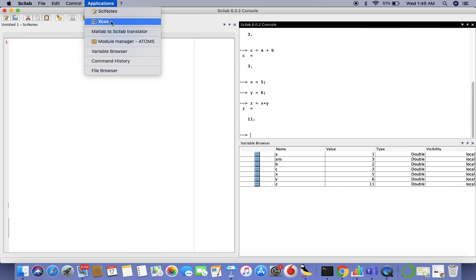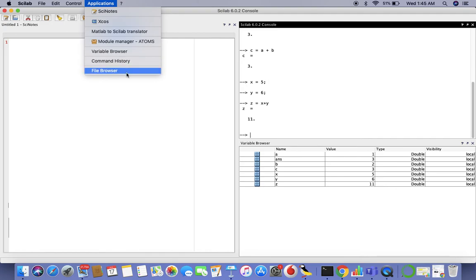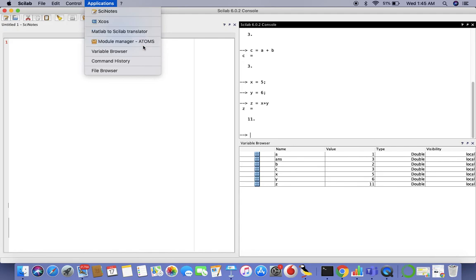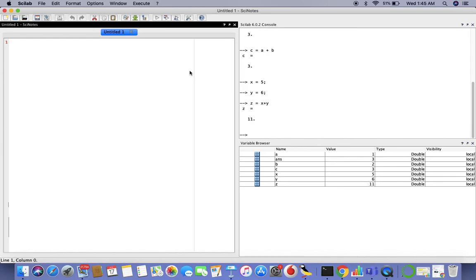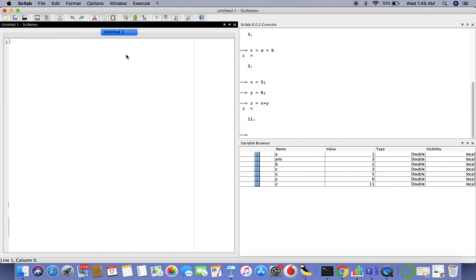We have the variable browser I've shown you, command history, and file browser. We'll talk about atoms module manager later on in the course as well. We also have a MATLAB to scilab translator to make the transition more seamless between MATLAB and scilab. Mostly it's the same but sometimes there are differences which need to be worked out. That'll be it for this video. We'll go to side notes in the next video. Thank you for watching.